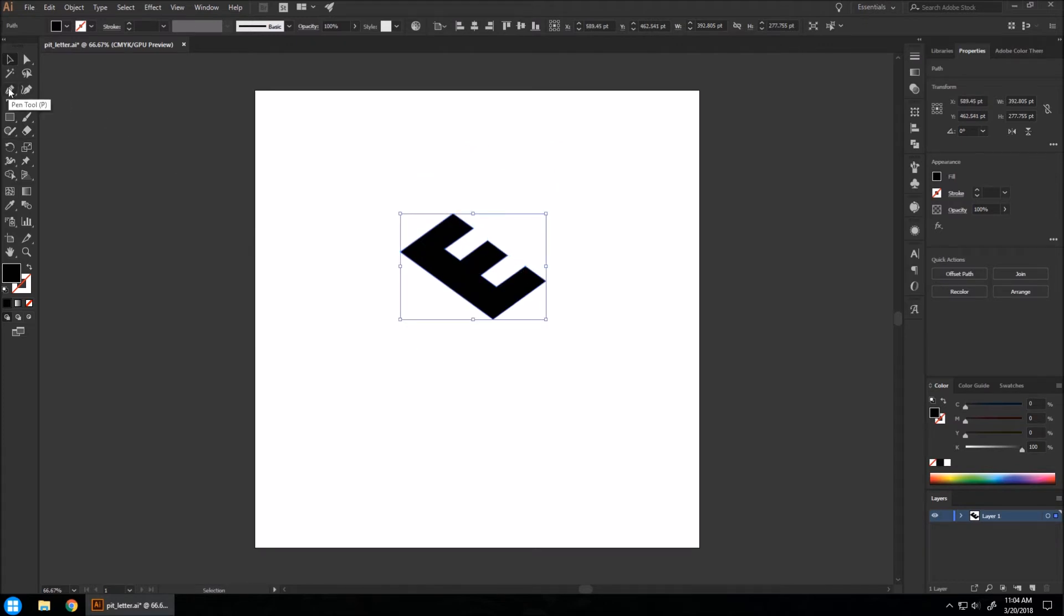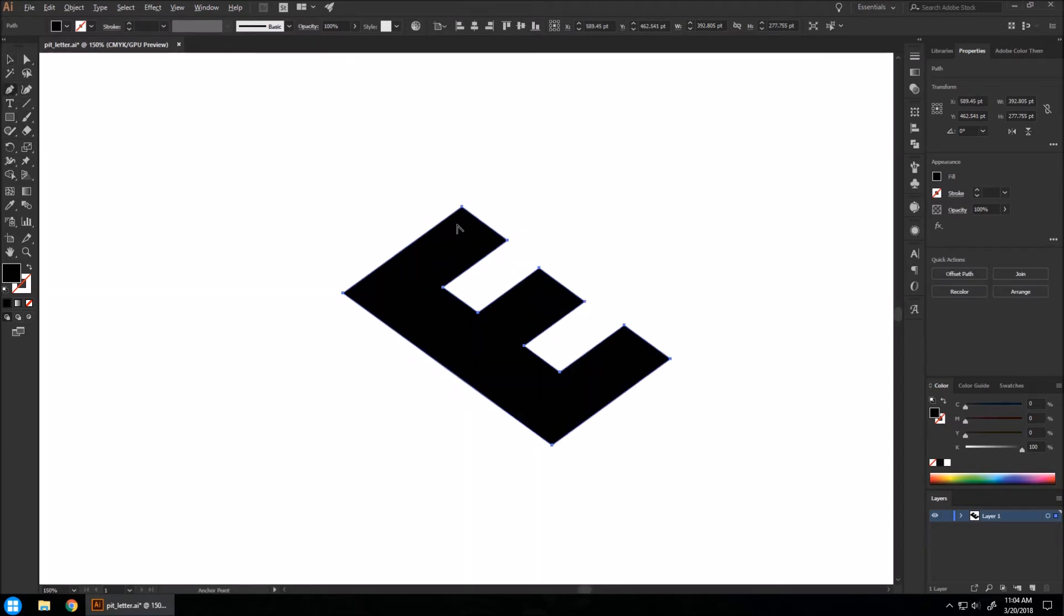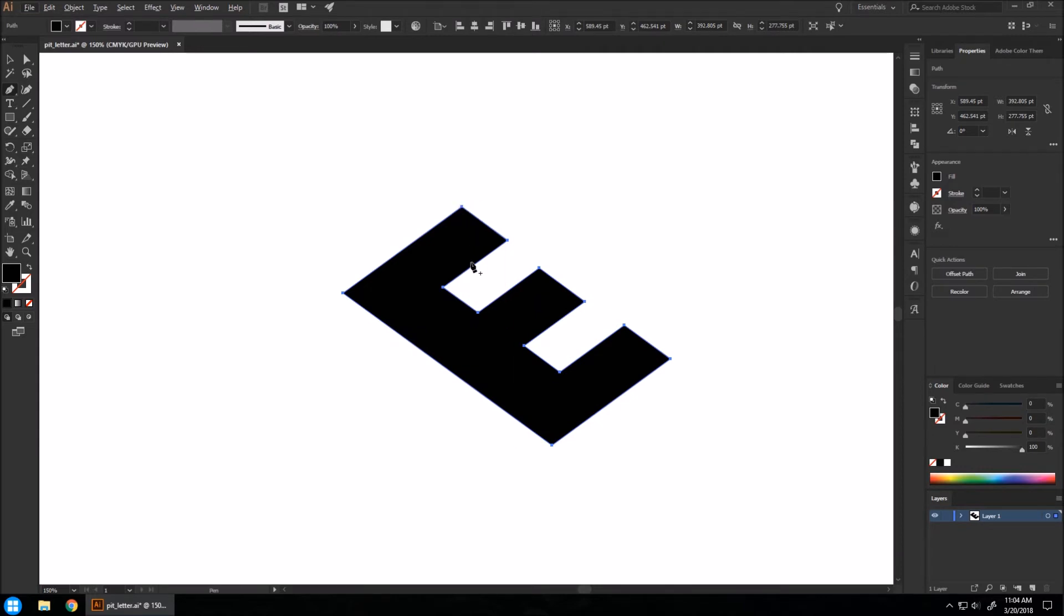We're going to go to our pen tool, zoom in on this, and we want to create a straight line going down wherever there's a point with black below it. So like these outer ones here that have white out here will not be affected.